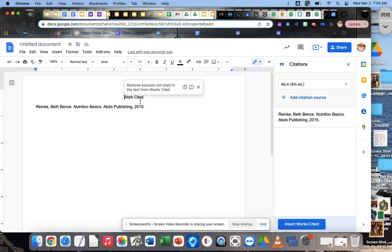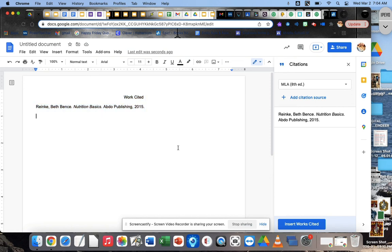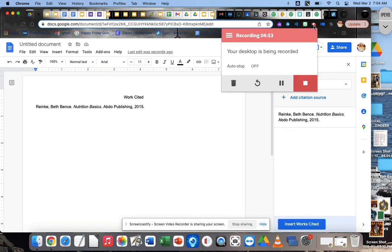Then you're just going to copy them all and paste them onto your Canva project last slide. Okay. That's it. Easy peasy. All right. Good job. Rewatch the video if you need to.